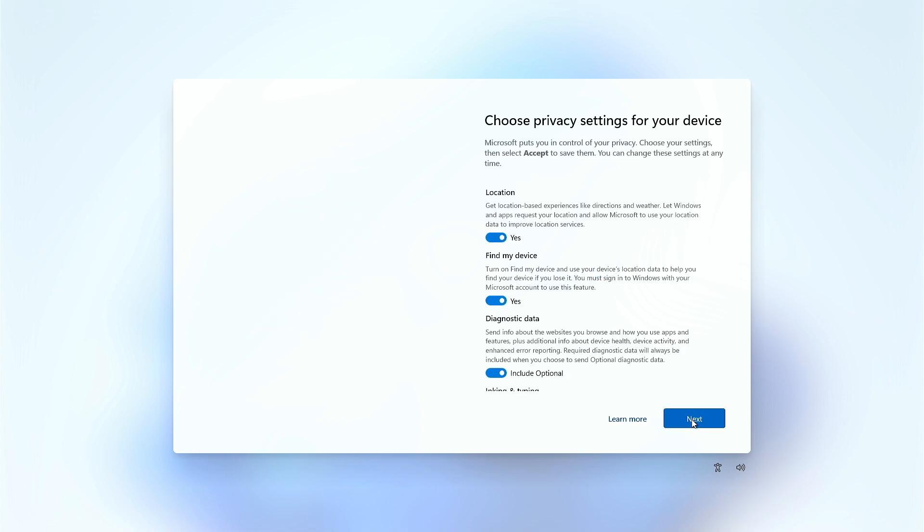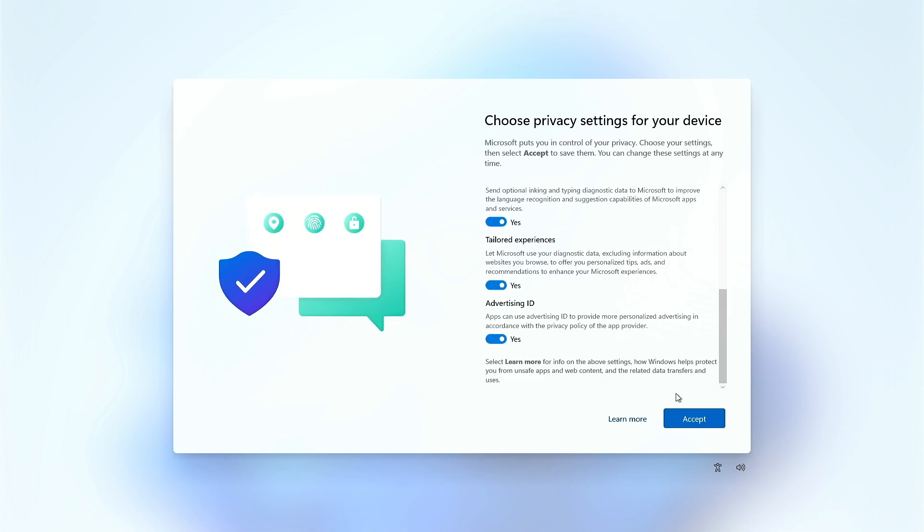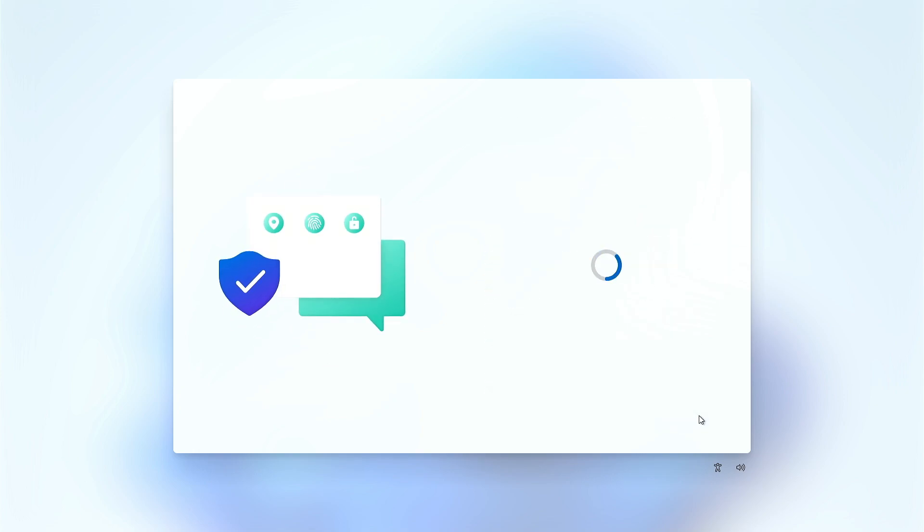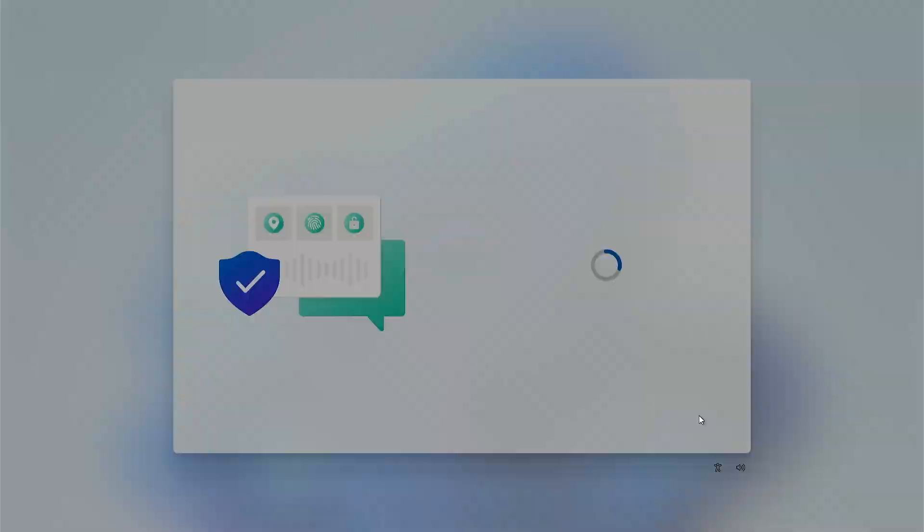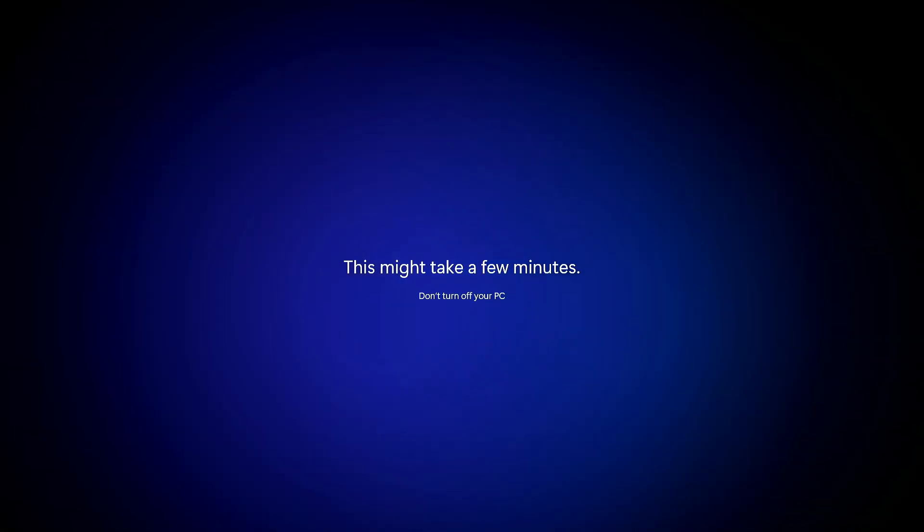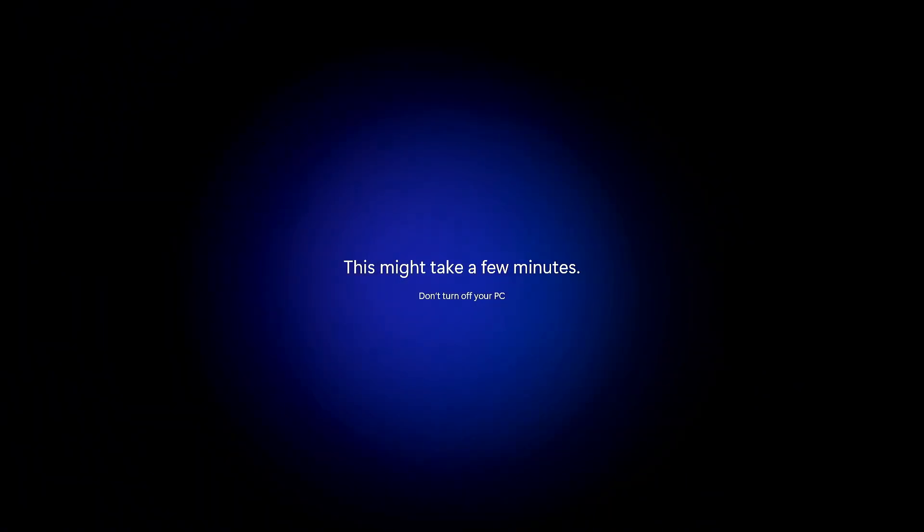As you can see, after setting the username and password, the final installation screen appears without asking you to sign in to your Microsoft account.